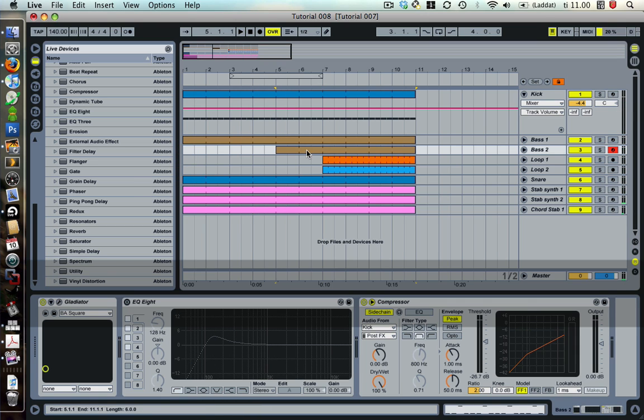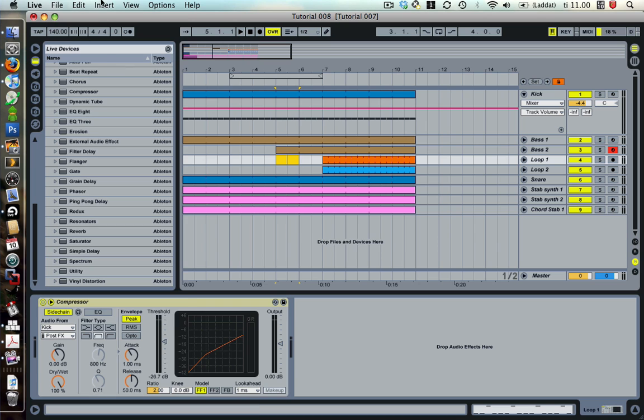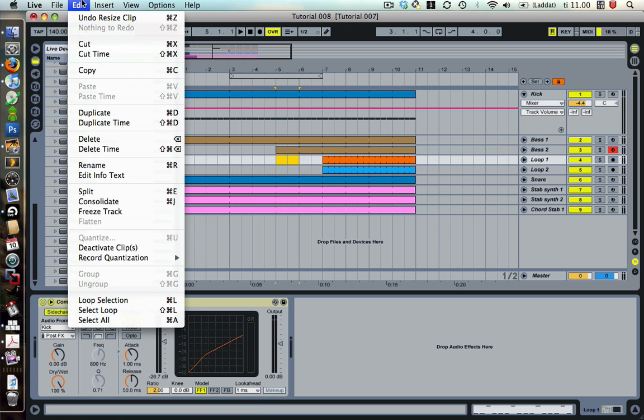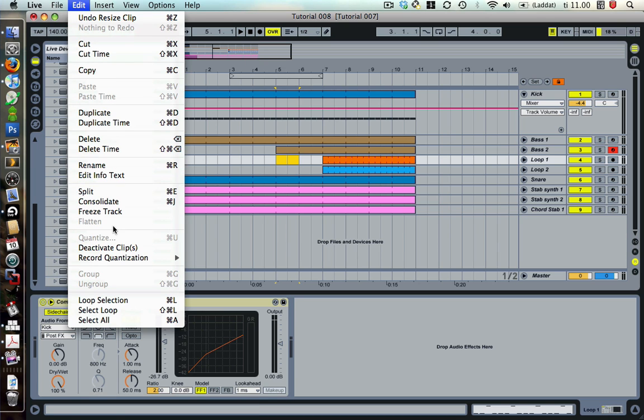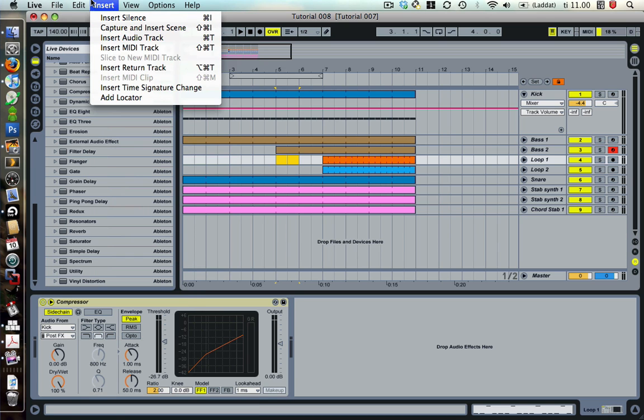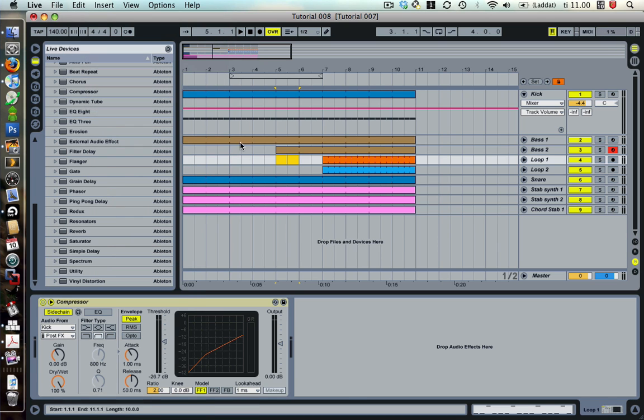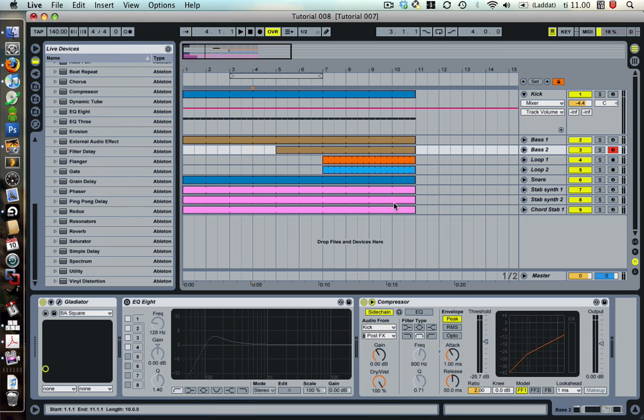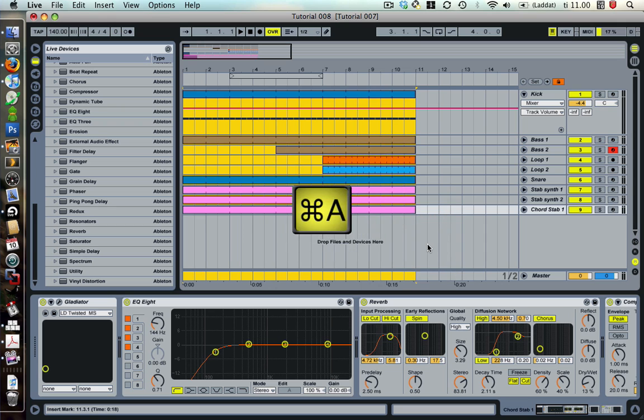And here you can arrange and edit stuff whatever you like. So that's one way to do it.